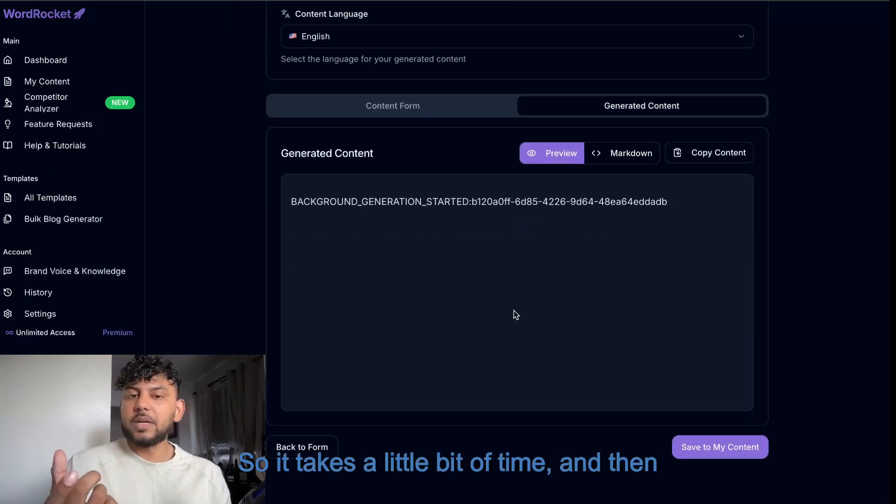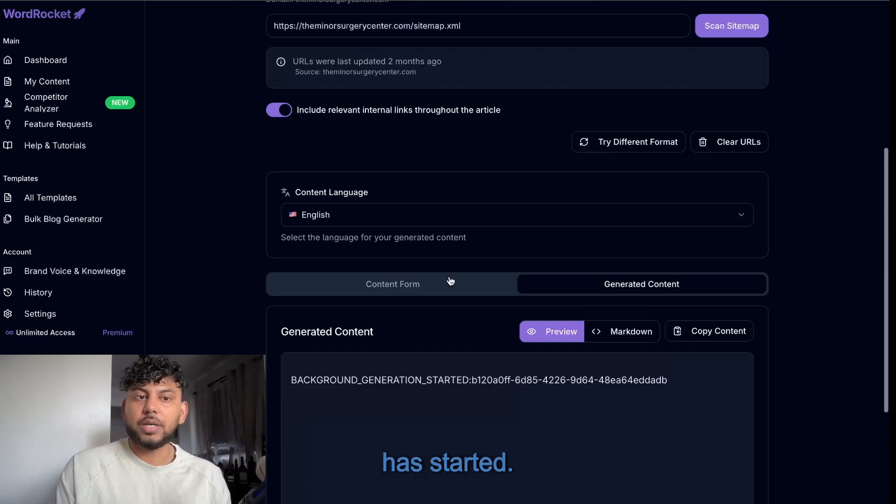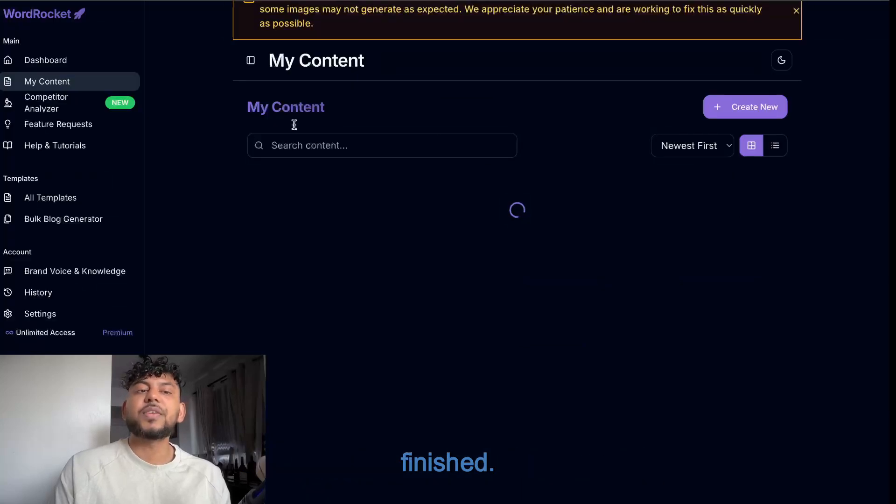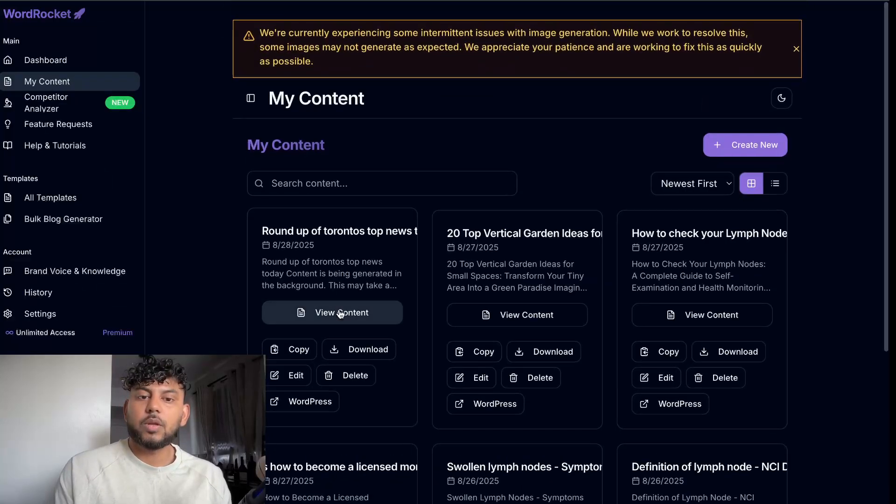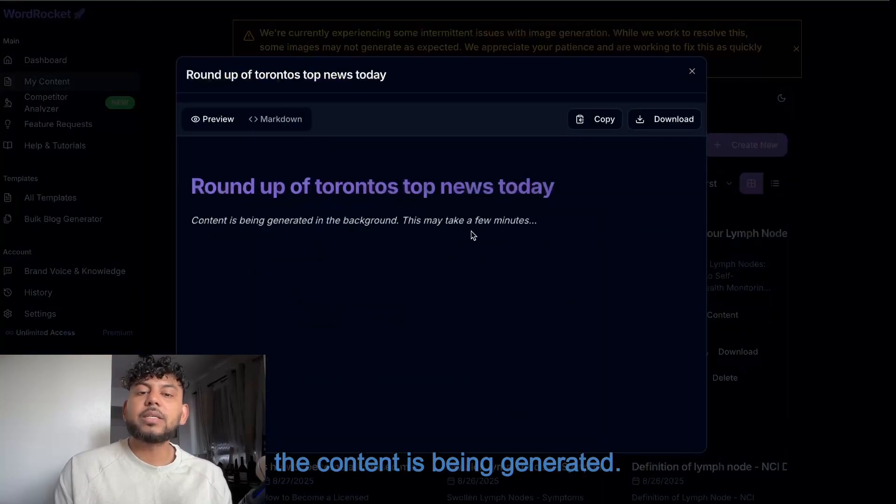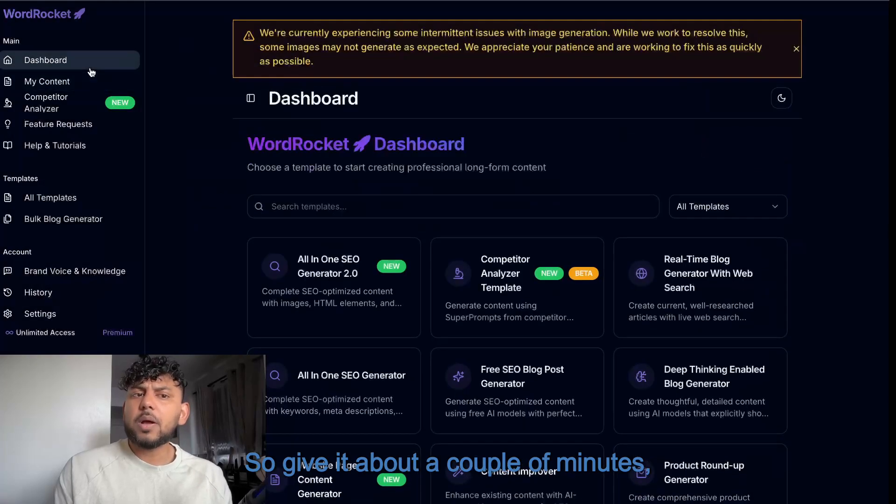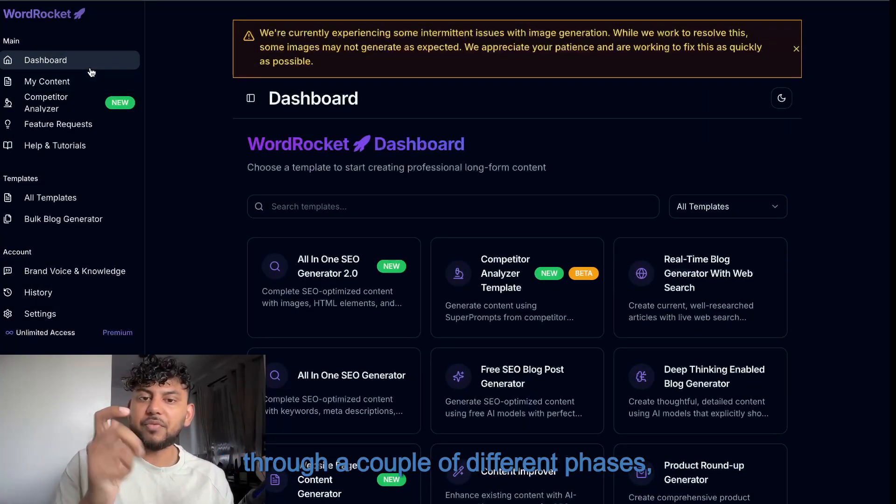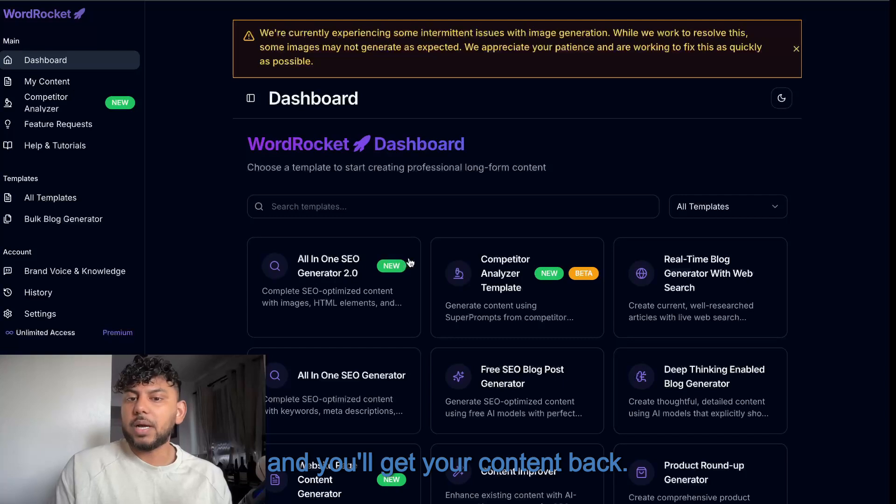So it takes a little bit of time. And then you're going to see background generation has started. Now, this doesn't mean the content is finished. If I head over to my content, I can see that the content is being generated. So give it about a couple of minutes because it's going through a couple of different phases and you'll get your content back.